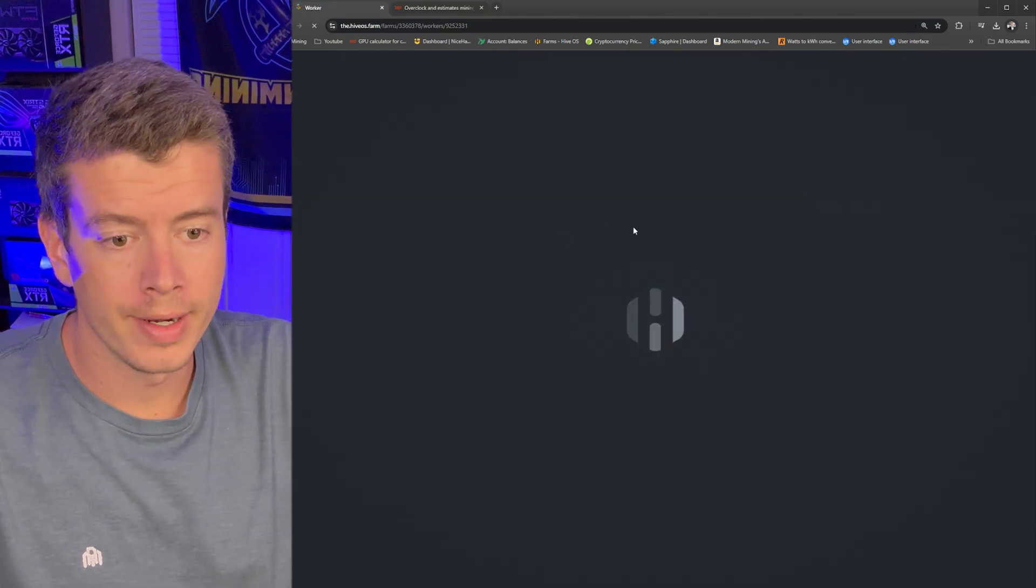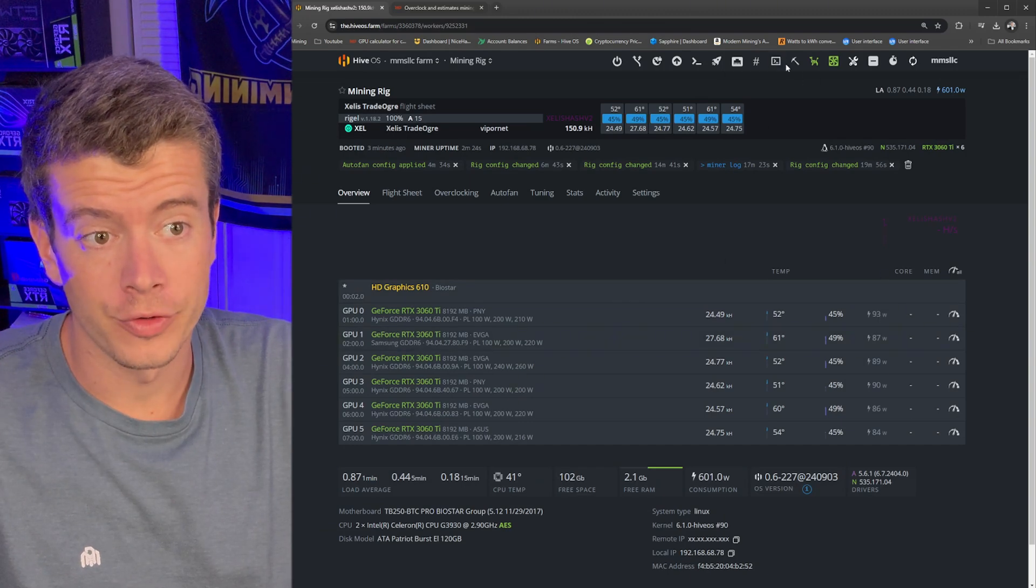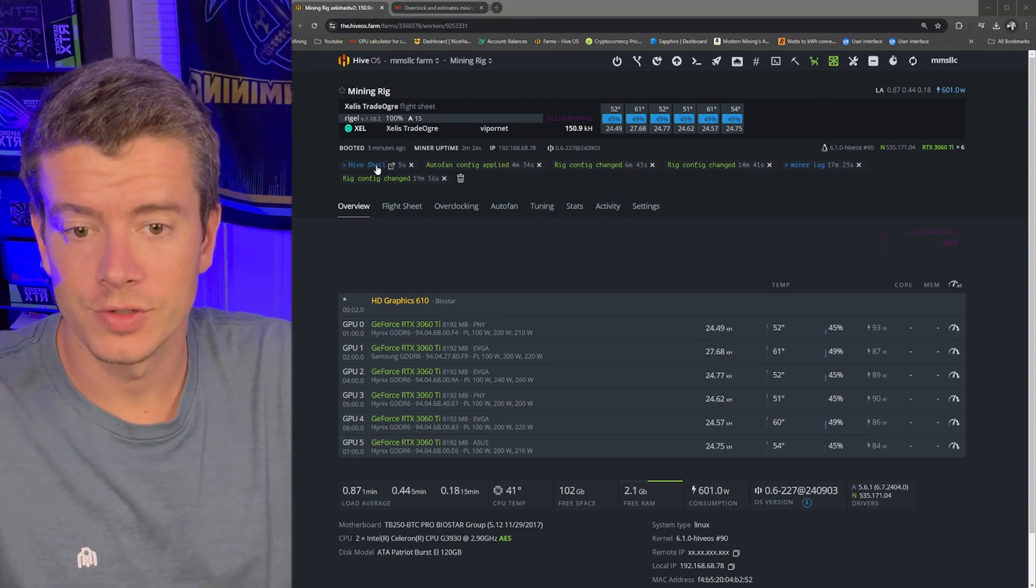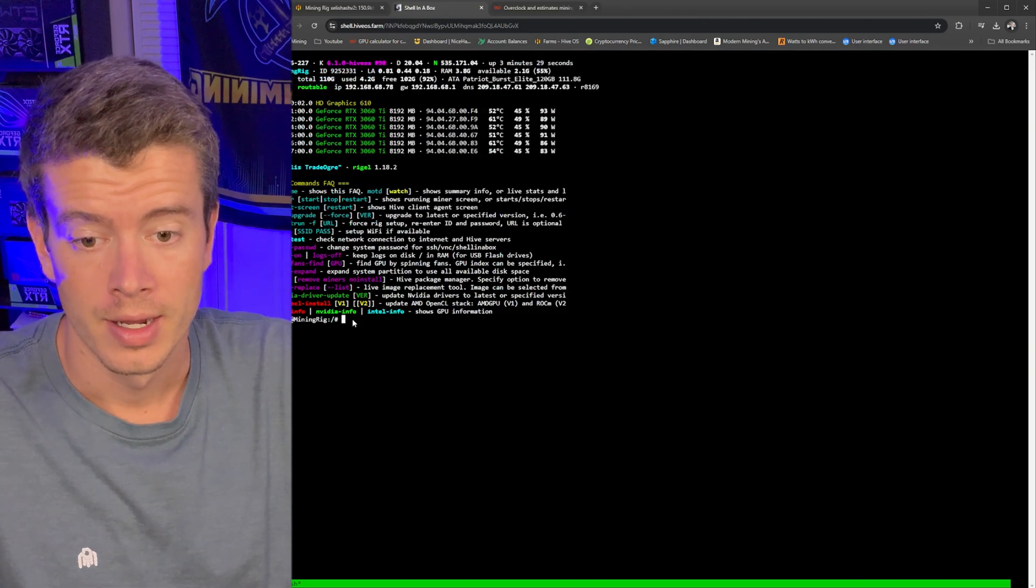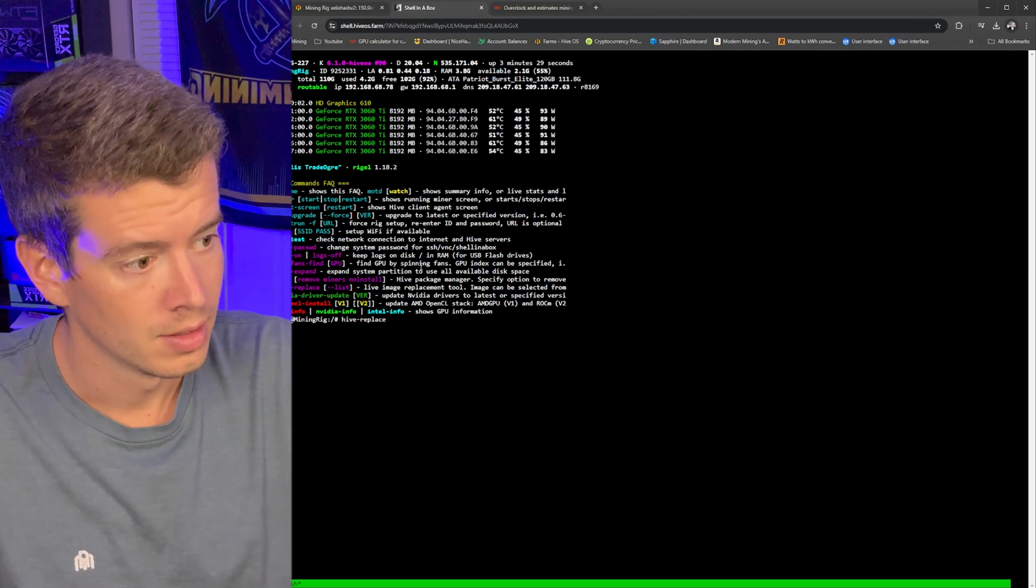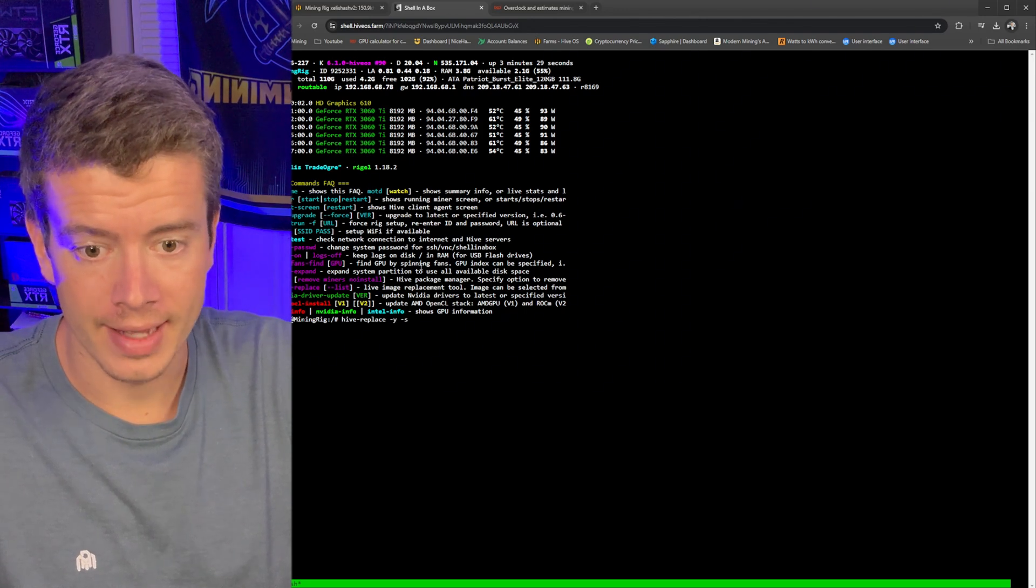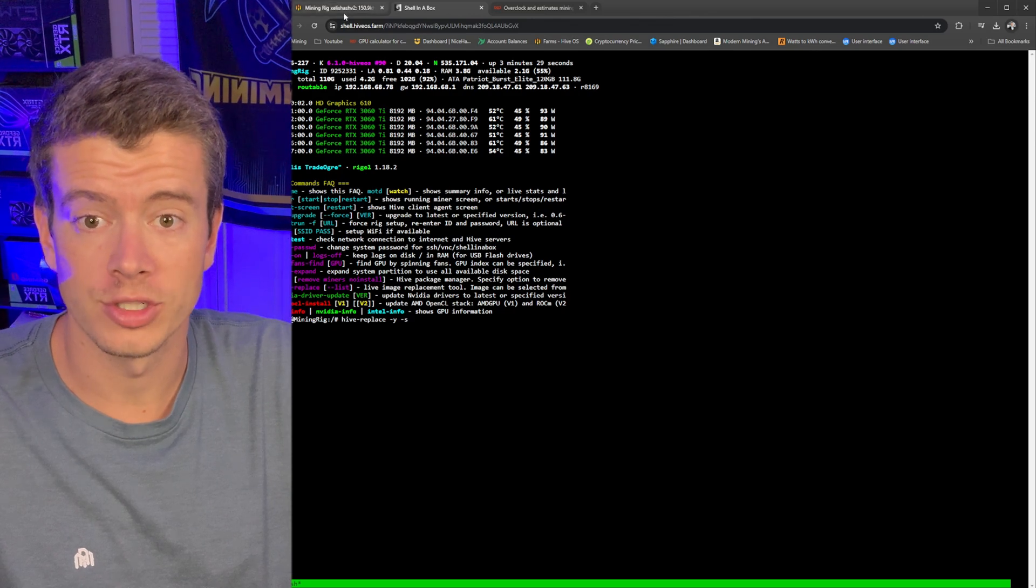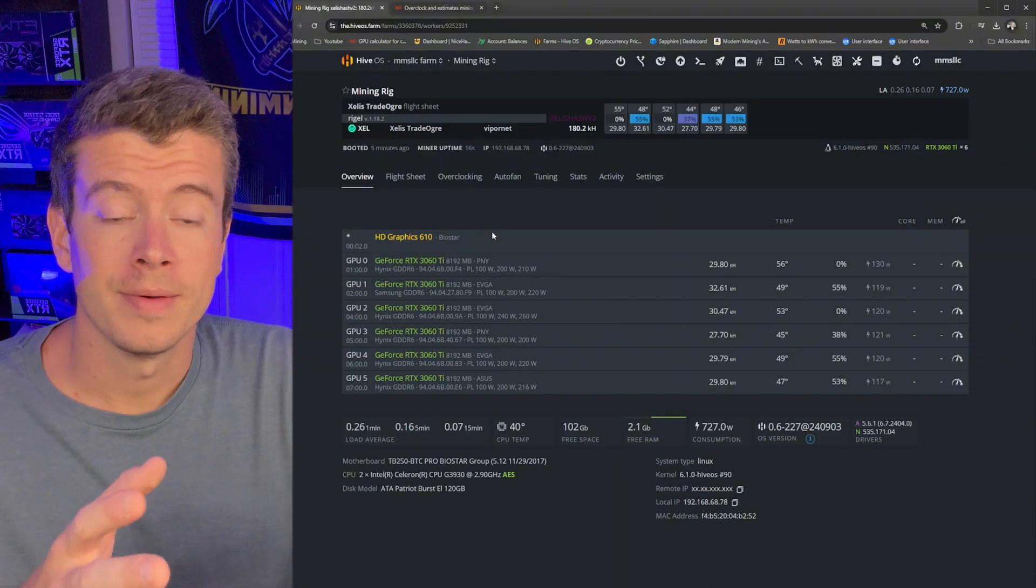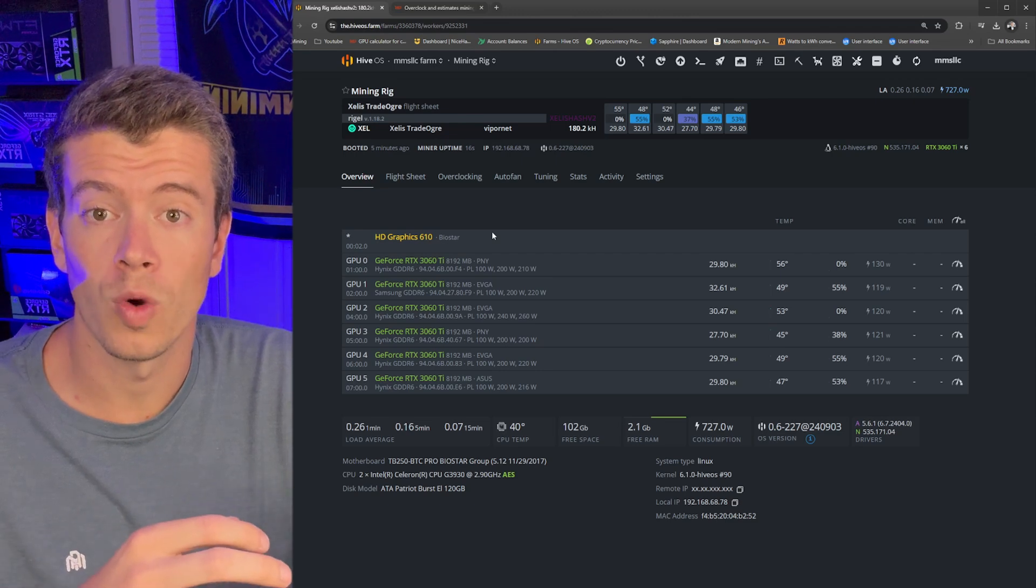All right. So the rig rebooted and we don't have that issue. But like I was saying, if you do have that issue, you want to go into Hive shell start, then you want to click on this hive shell right here. And it's going to take you into basically a shell of your mining rig. And then it's super easy. You just type hive dash replace dash Y dash S. And this is going to update the kernel of your HiveOS. And once it's on the latest kernel, you will no longer have that issue. So that's something to check with your overclocks.